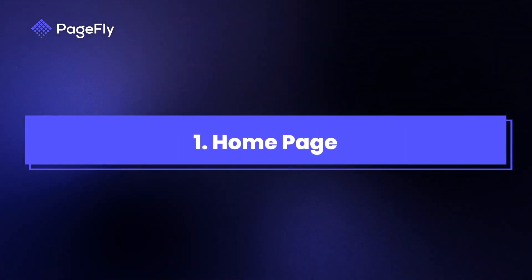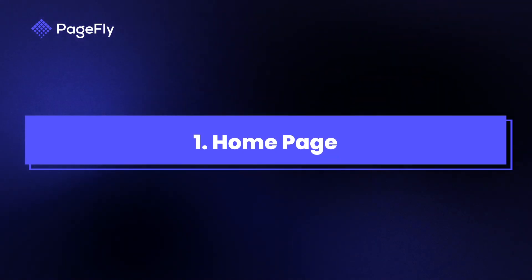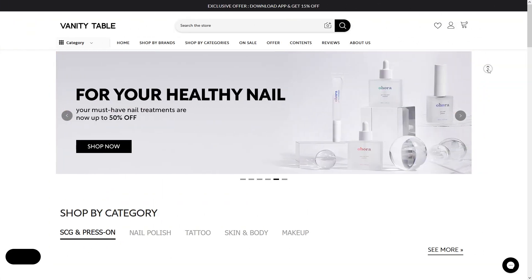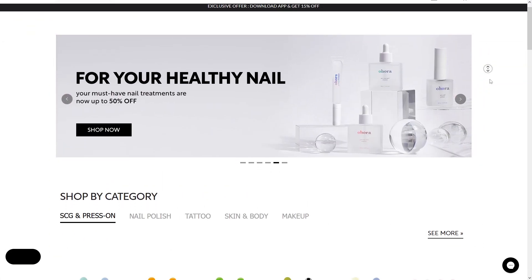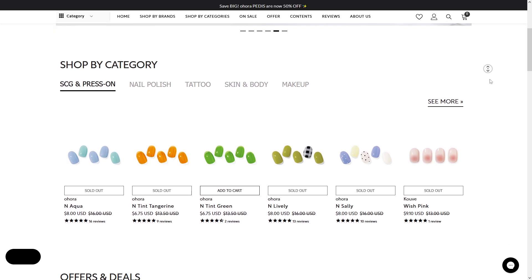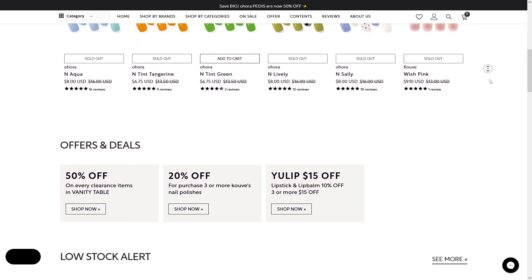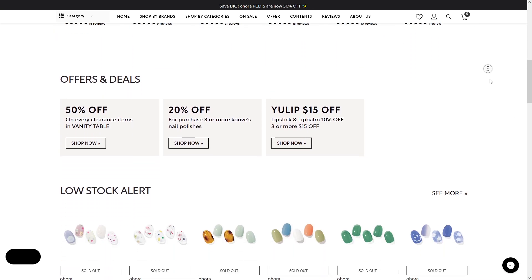First, we will start with the home page. The home page is your storefront's first impression. It should highlight your brand, showcase key products, and guide visitors to explore more.